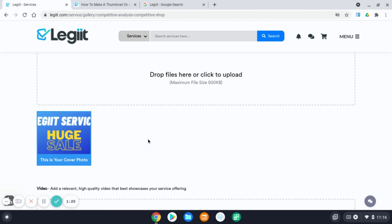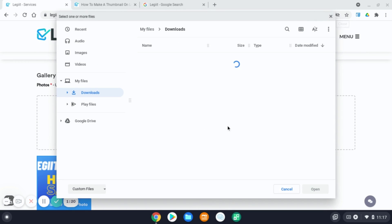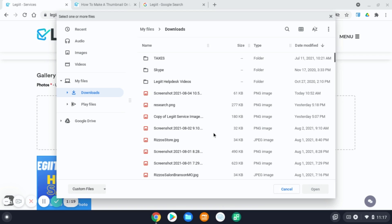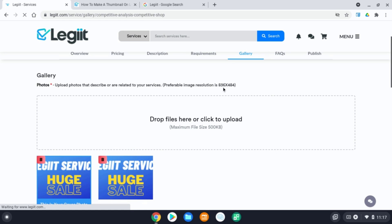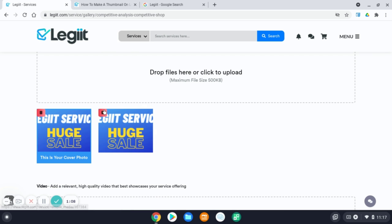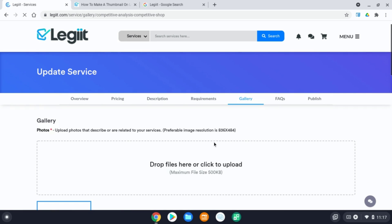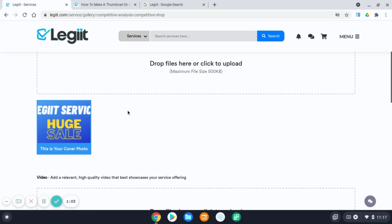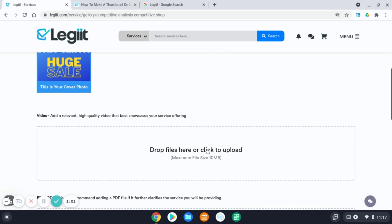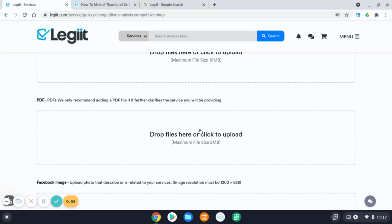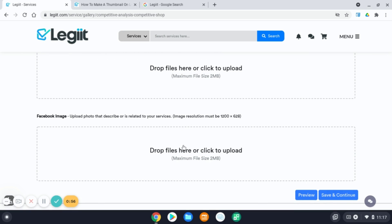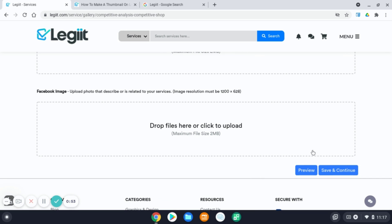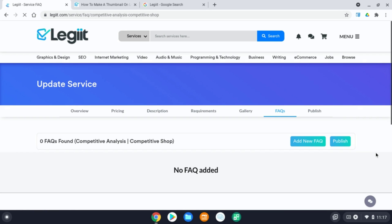Once you have it created, you will click this box to upload your image. Hit open and it will upload. Please note, image resolution must be 836 by 484. I've added a duplicate image. So for this example, I'm going to delete one and just have that one image. You can also add videos and a PDF files and additional images that are higher resolution for Facebook. Then click save and continue once your images are added.